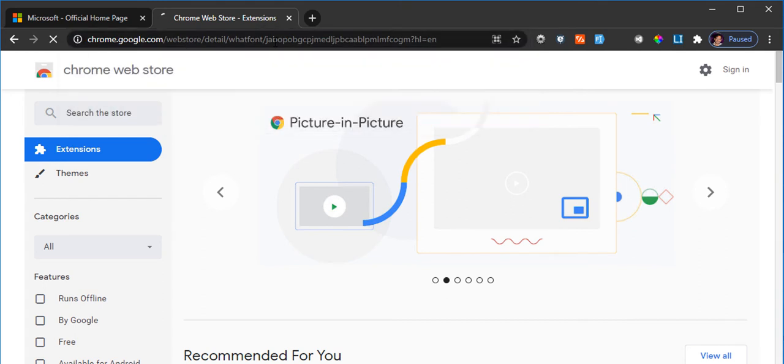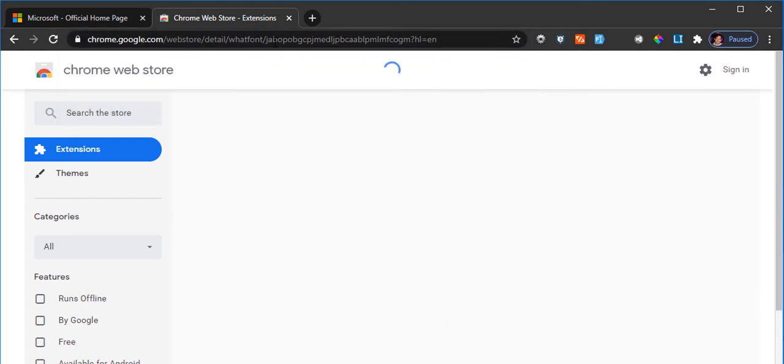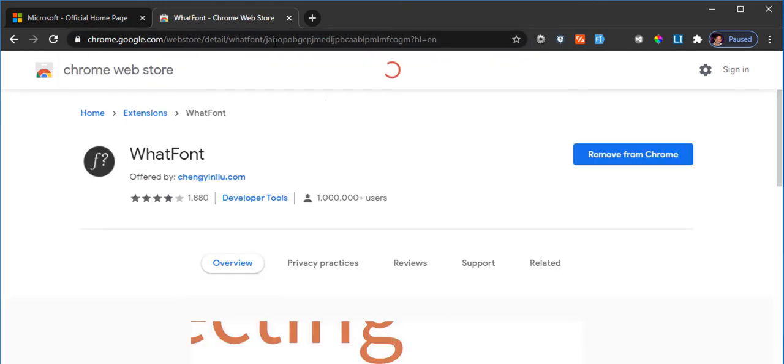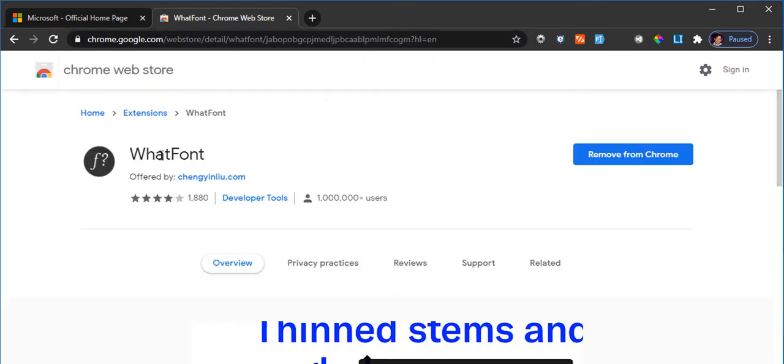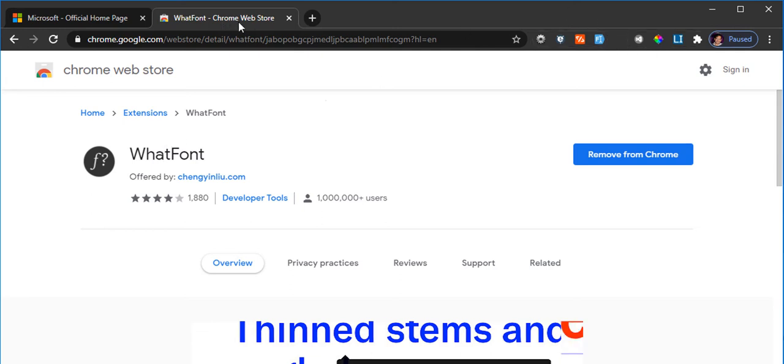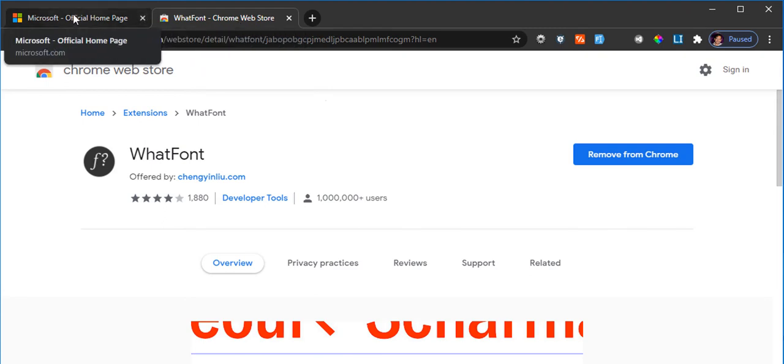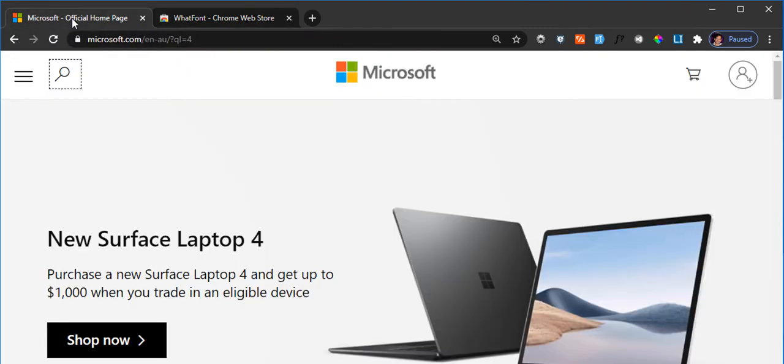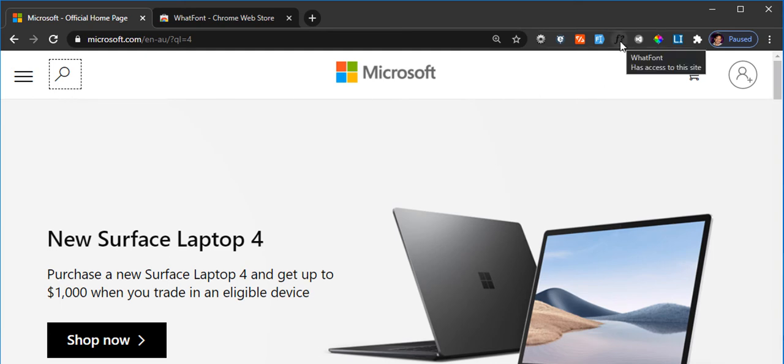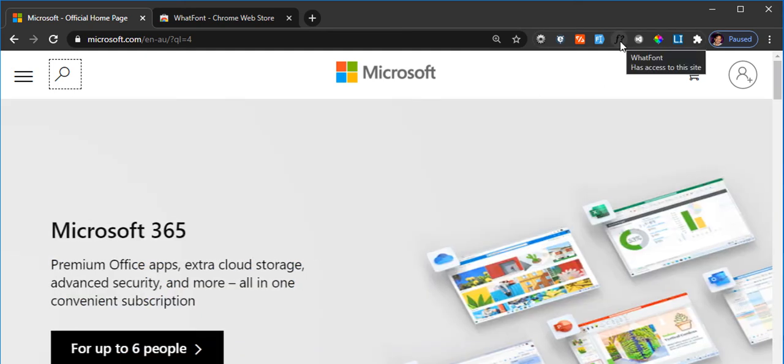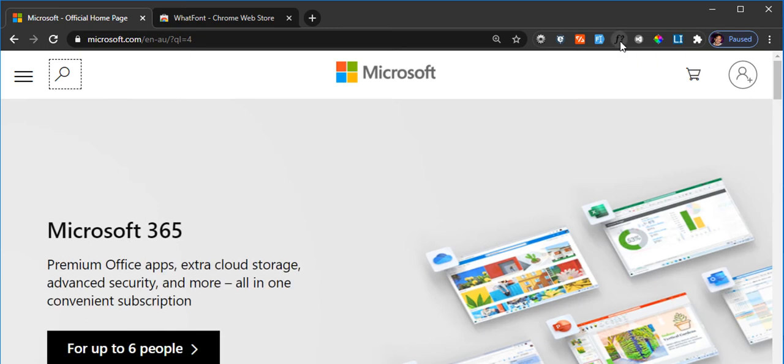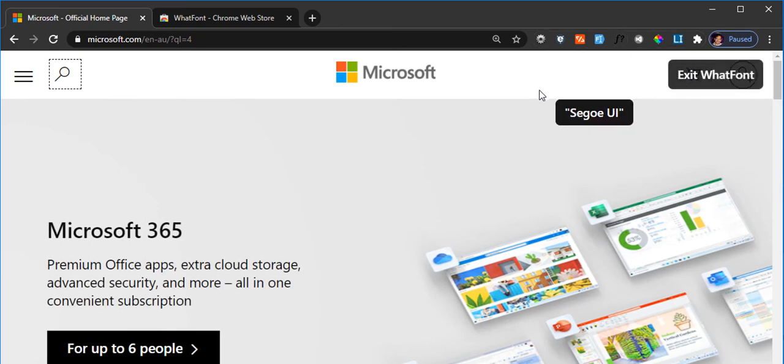The other extension that I would like to use is called What Font. I have that URL in my clipboard, so this extension is known as What Font. I have that extension already installed in my Chrome, so I'll demonstrate to you how it works. If I go back to the web page, for example, this is the Microsoft landing page.